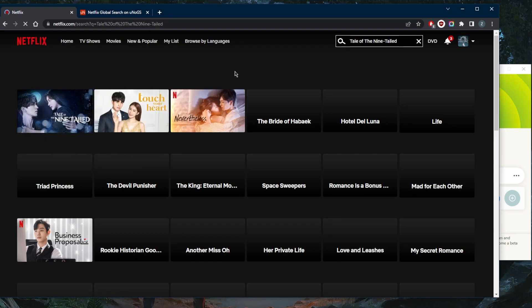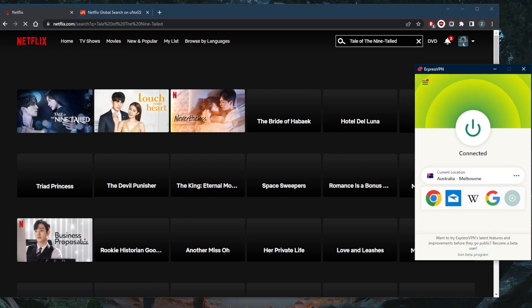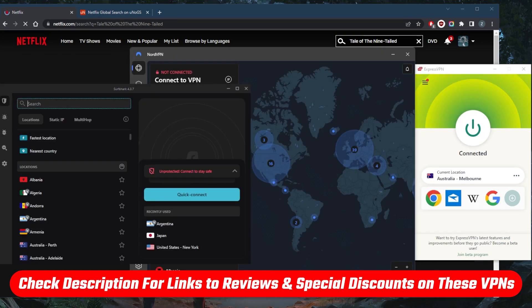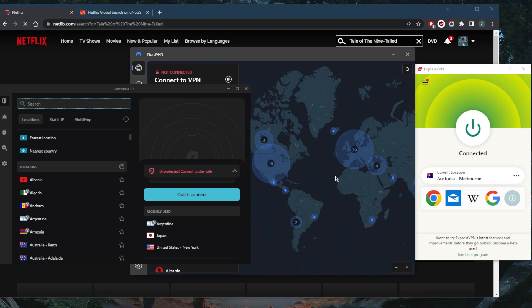That is pretty much it. If you guys are interested in any of these VPNs, you'll find links to pricing discounts in the description down below as well as full reviews if you'd like to learn more about the privacy policy, speed, streaming and torrenting capabilities, as well as security and features. And of course, they're all covered by a 30 day money back guarantee, so you can test drive these VPNs for 30 days risk free.